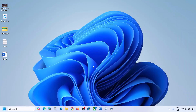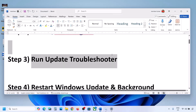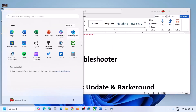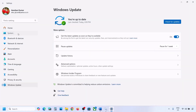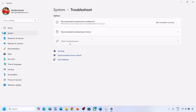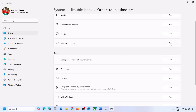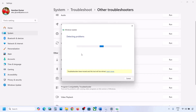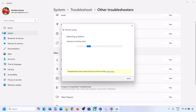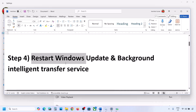If still not working, the next step is to run the Update Troubleshooter. Open Windows Settings, go to System, then Troubleshoot, and click on Other Troubleshooters. Find Windows Update, click Run, and let the troubleshooter complete. Once done, restart your computer, then update your Windows 11 and check.